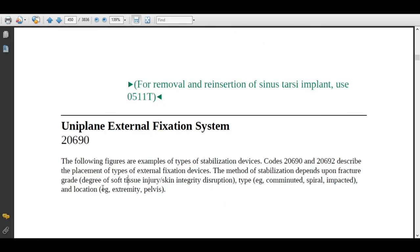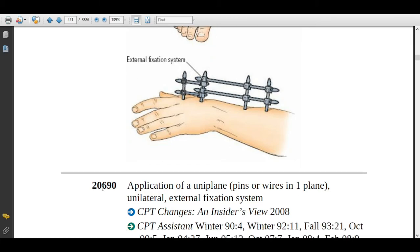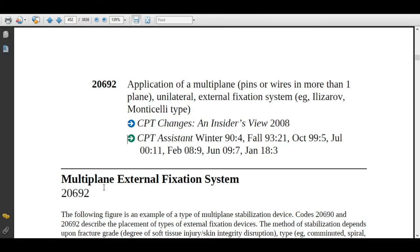If the physician is applying uniplane external fixation — as explained previously — assign code 20690. If the physician is applying multiplane external fixation, assign code 20692.